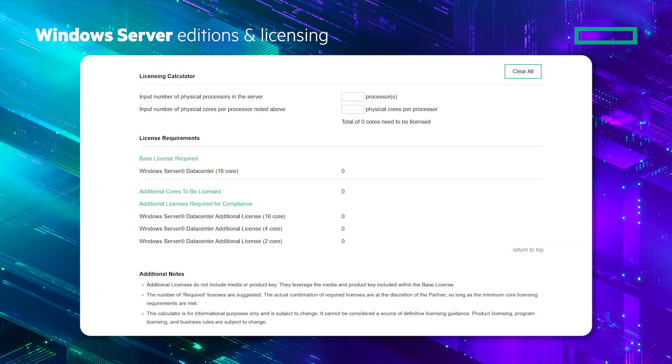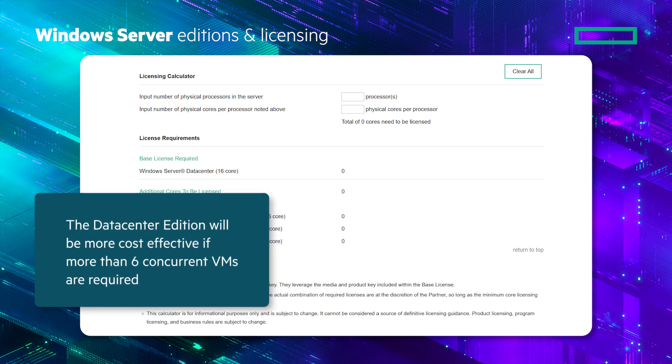As an example, a customer might purchase a standard edition and then buy additional core licenses if they need more than 2 VMs. You should check the pricing for your specific customer. However, we generally recommend that data center edition is more cost effective when 6 or more concurrent VMs are required.